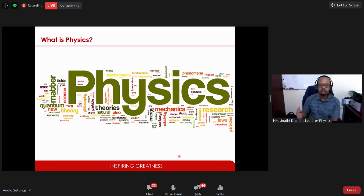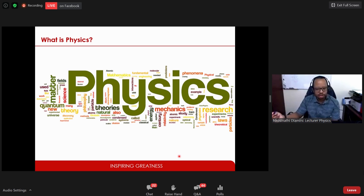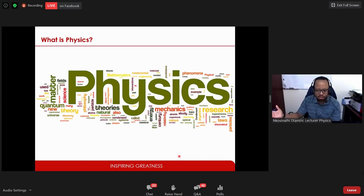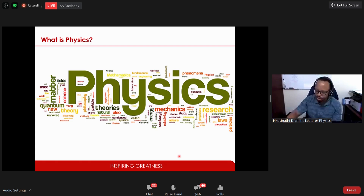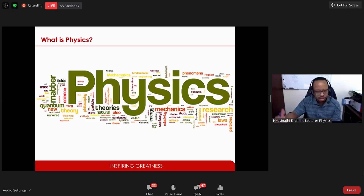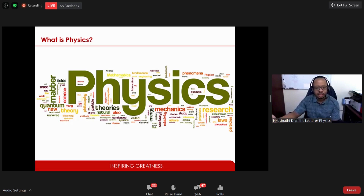The word 'physics' comes from the Greek word 'physikos,' meaning nature or natural things. Some describe physics as the science of matter, energy, space, and time — a very broad description. In simpler terms, what physicists do is study the interactions between matter and energy in the hopes of better understanding the world we live in.